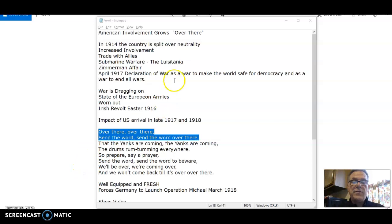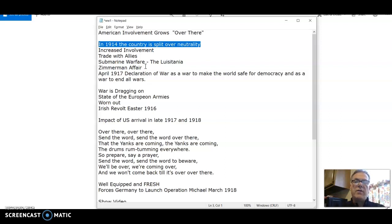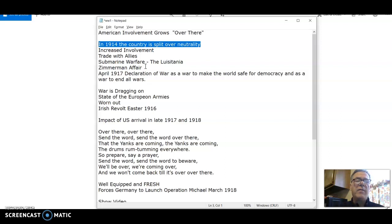In 1914, America is very split over World War I. We are officially neutral, which means we are not taking sides, but that's not really quite the case. The nation is split because we have a strong heritage with the English. We speak their language. Our system of government is very much founded upon what they did with the Glorious Revolution. Even though we fought a rebellion against them, time has healed all the wounds, and America and England are very close.